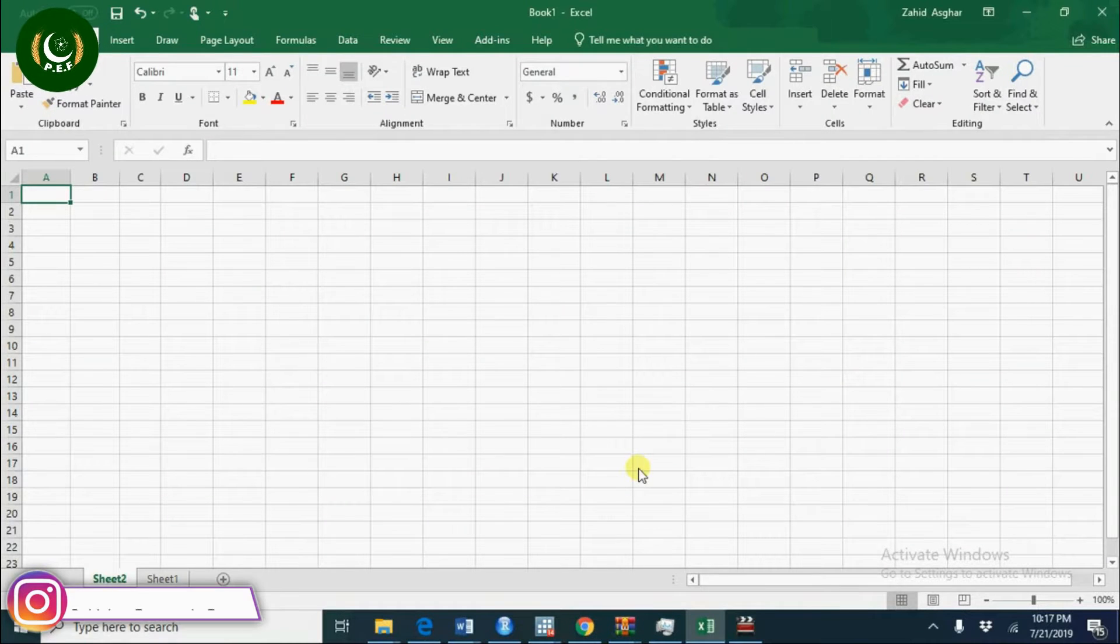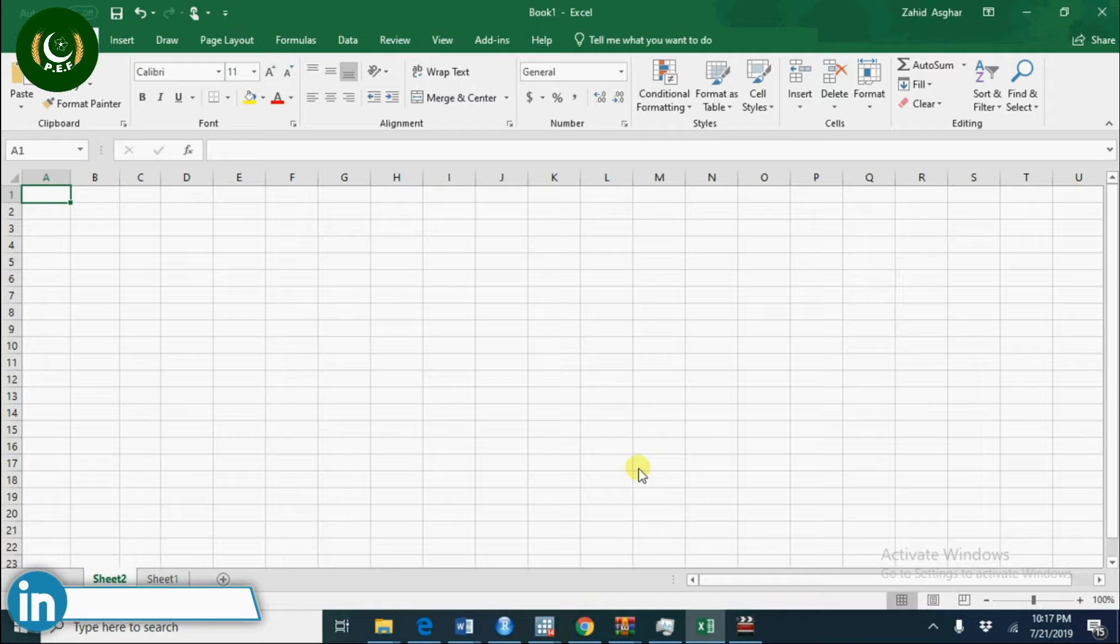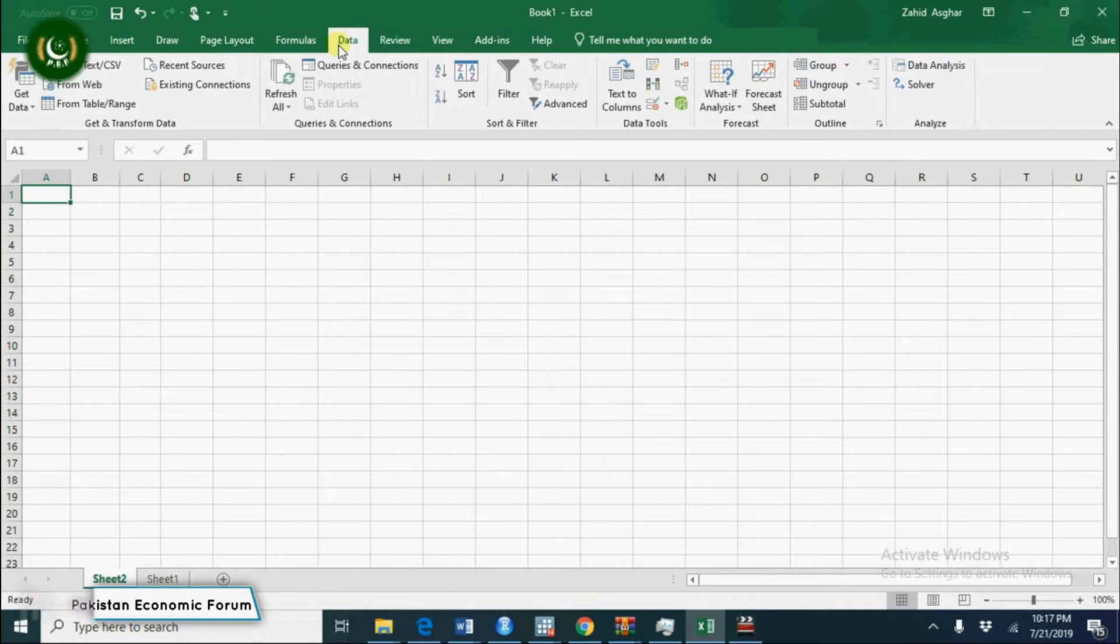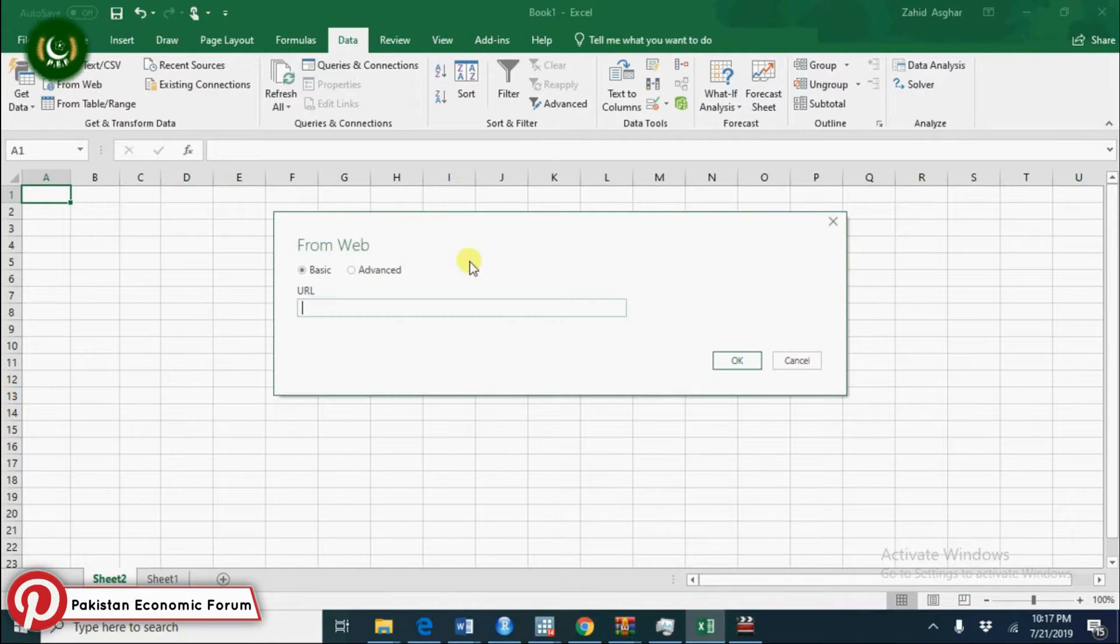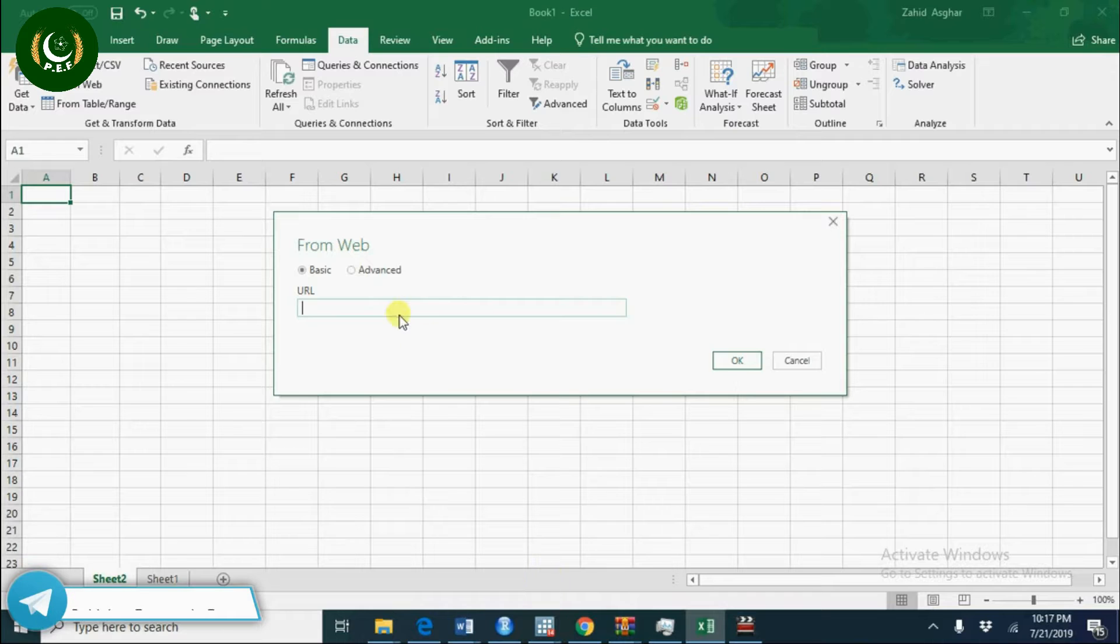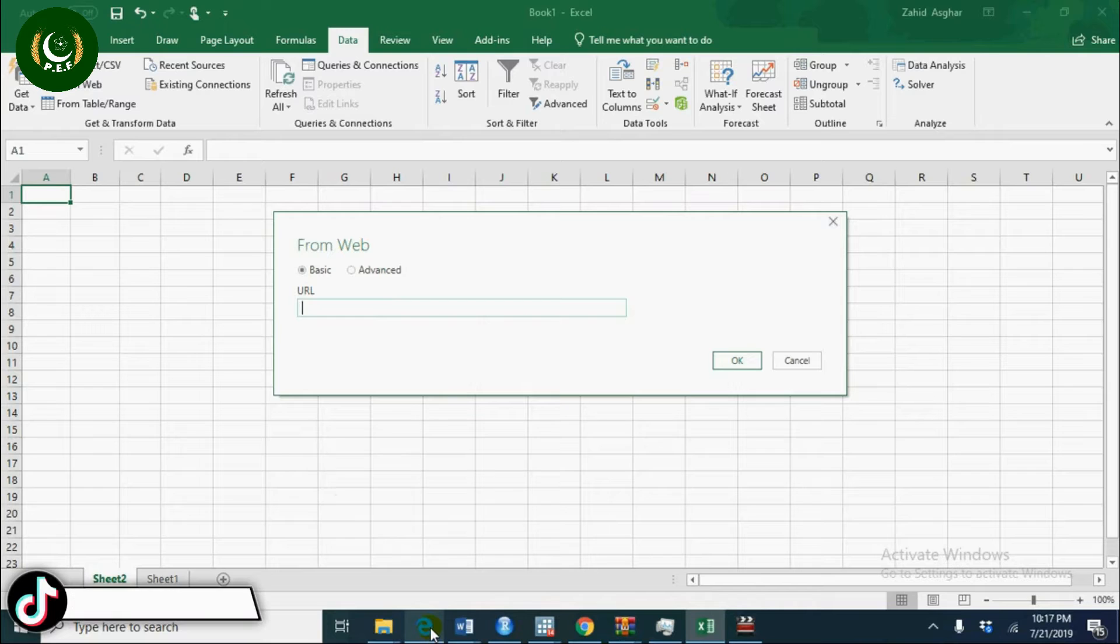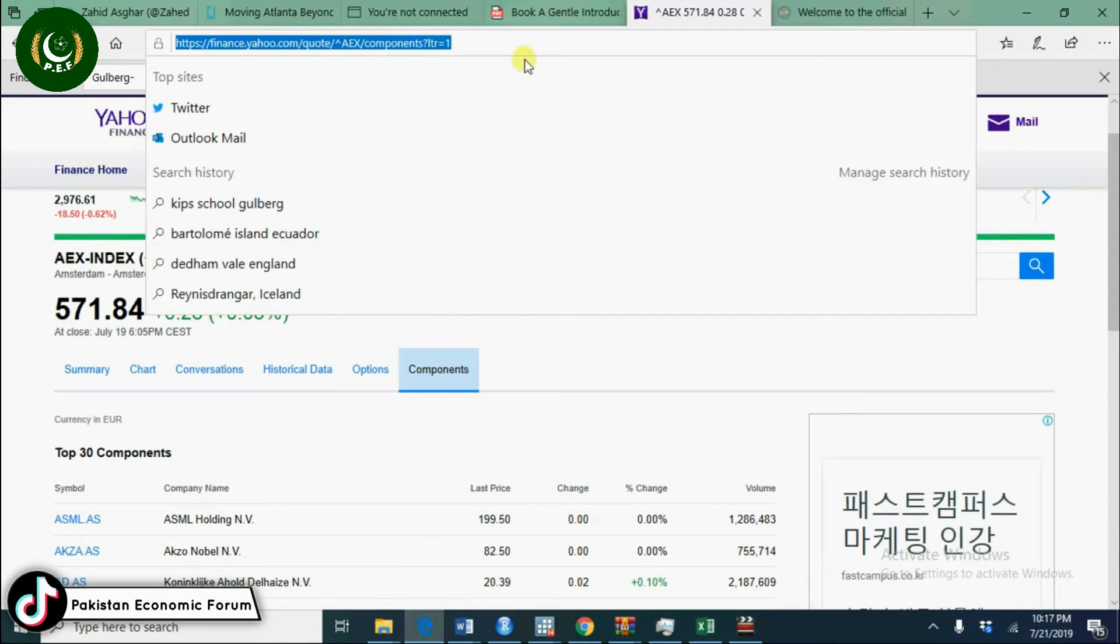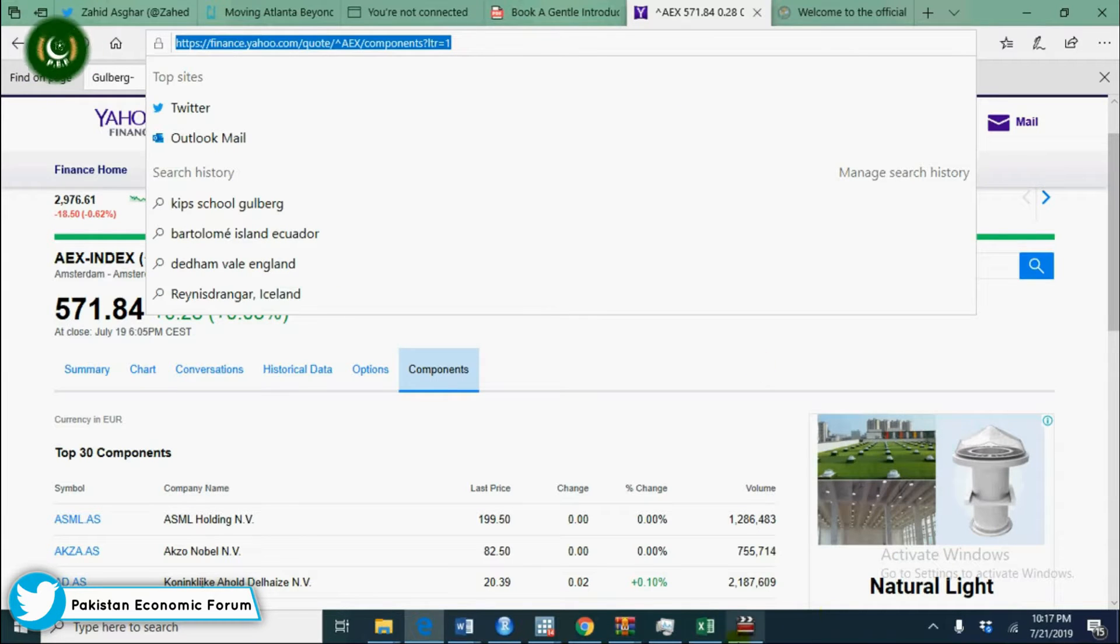Welcome! Today we'll see how to import data in Excel directly from the web. In Excel, go to Data and then From Web. Here we need to give the URL of the site from which we want to import data. Let's say we have this Yahoo Finance data - I'll copy this Yahoo Finance URL.